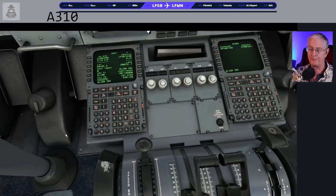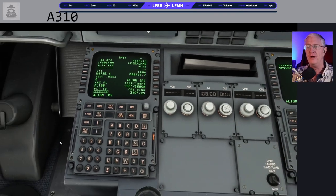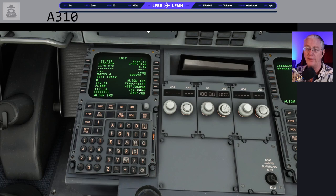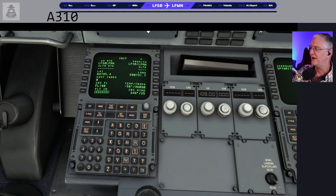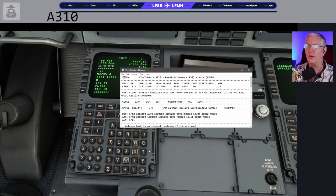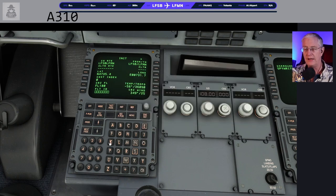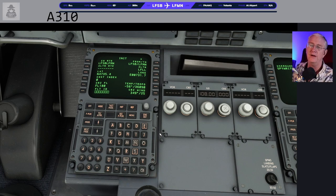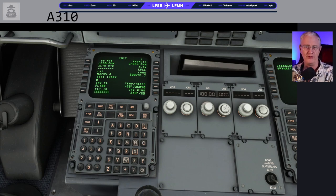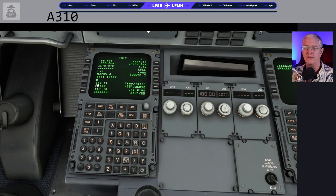Now we can come over here and start doing stuff. First thing: hit Align IRS. Do yourself a favor — click Align IRS and then clear the reminder, otherwise sometimes you forget. Do you remember our alternate? Neither do I — that's why I wrote it down: LFLL. Cost index: I have no idea what to put in for these old airplanes since my flight planner didn't give me one. I just put in 60. We're going at Mach 0.80, so it doesn't bother me.